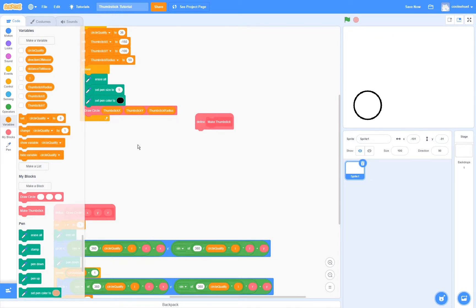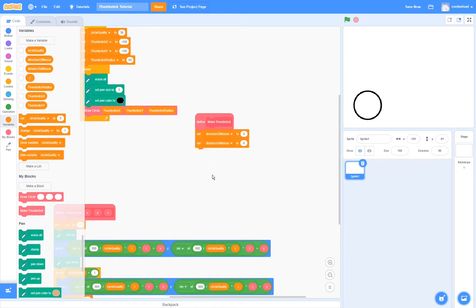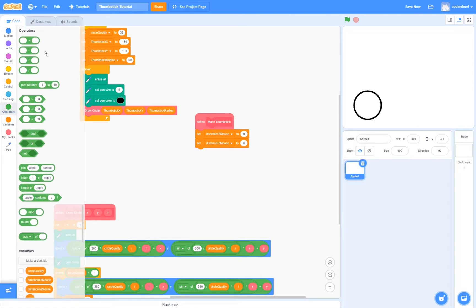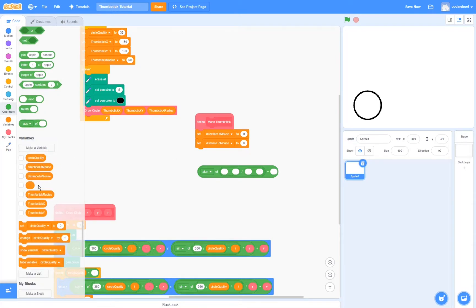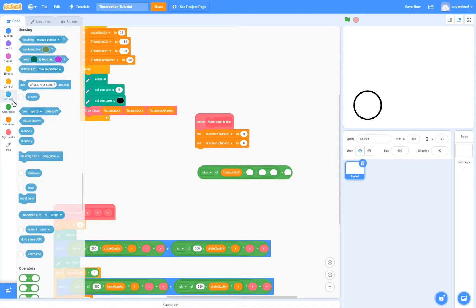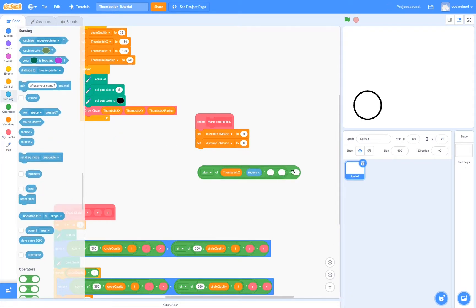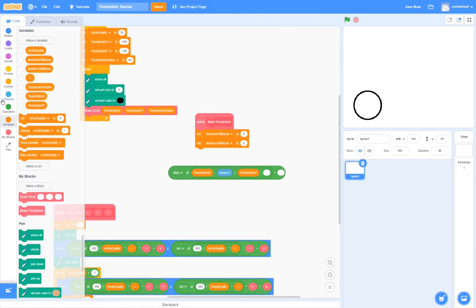At the beginning of the make some stick block, I'm going to drag in two set blocks — one to set direction of mouse, and the other one to set distance to mouse. First, I'm going to start with making the direction of mouse. I'm going to drag in a plus block as well as an atan block, then a division, and then two minus blocks. In the first slot of the first minus, I'm going to put in thumbstick x minus mouse x, and then do the same thing for the y — so thumbstick y minus mouse y.